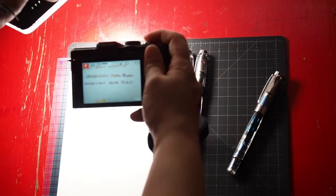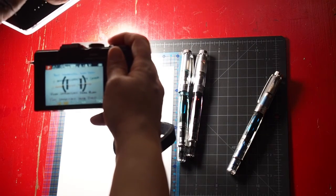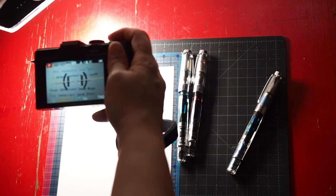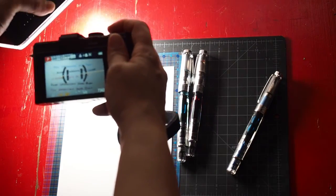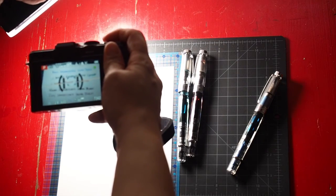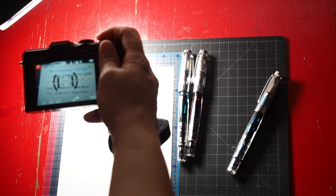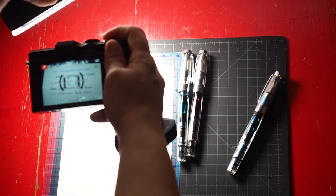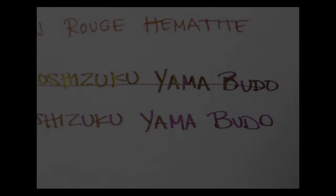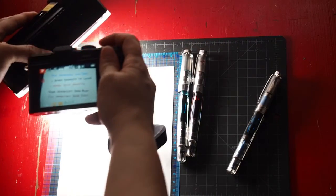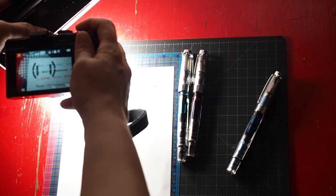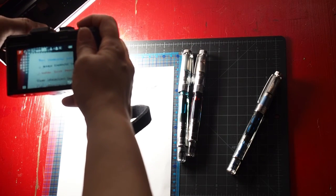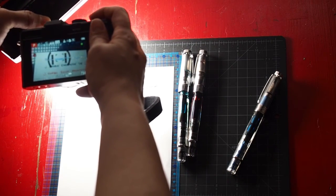Now I've got two Yama-budo lines, and that is because the first time I wrote that, the ink had gotten dried up in the nib and so it came out looking brown. Whereas once I gave it a quick flush, it started coming out correctly.